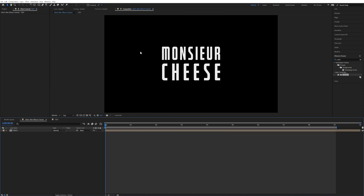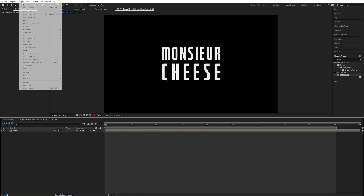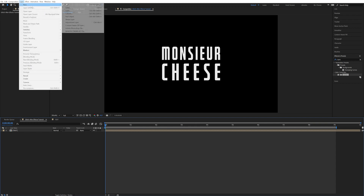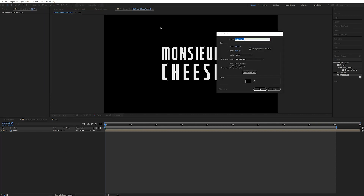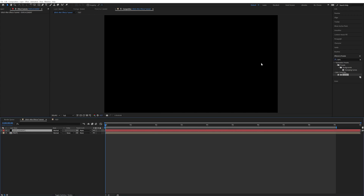Now let's start creating the displacement that is going to control everything. So up in Layer > New > Solid. Let's just call it displacement.